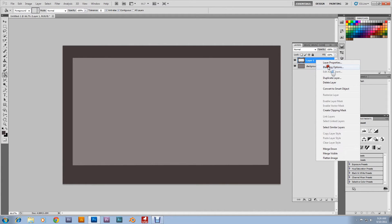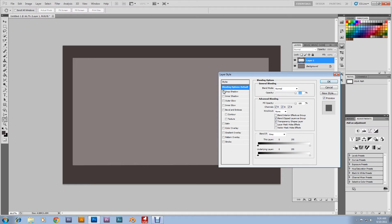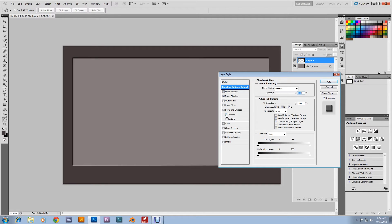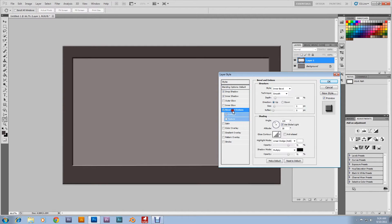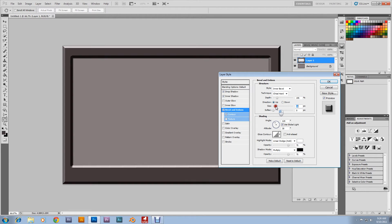Click the layer, go to Blending Options. Add a drop shadow, an inner shadow, and Bevel and Emboss, and contour it. In these settings you could pause it and look, but I'm gonna read them off. I had depth 195, technique Chisel Hard, size 18.